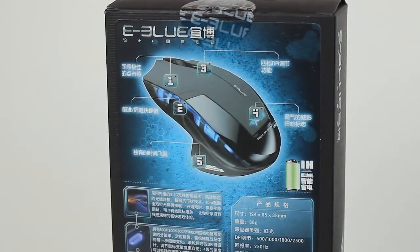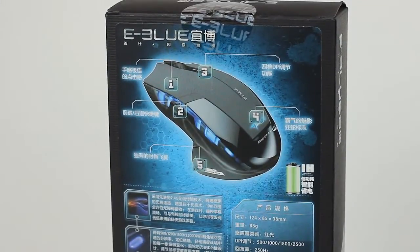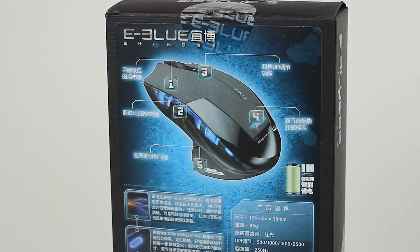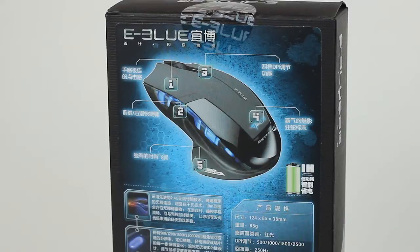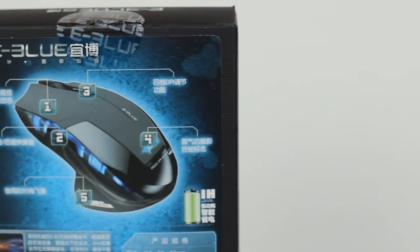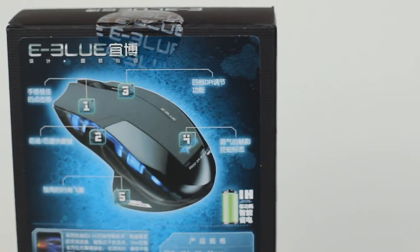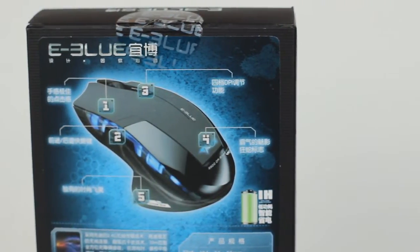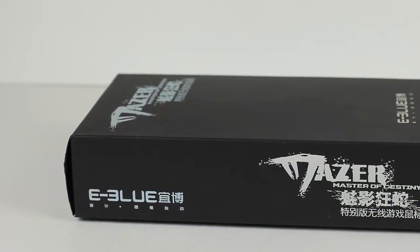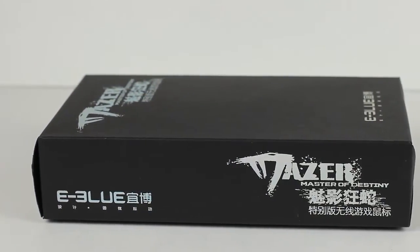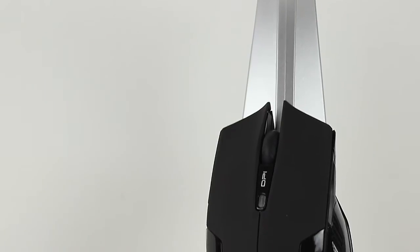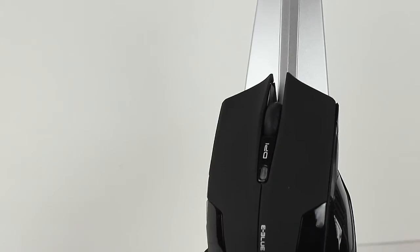So this is the Mazer Monster of Destiny, E-Blue. This is a Chinese manufacturer, at least I think. I can't read Chinese. But it's a really good mouse. I was attracted to it as soon as I saw it, it just fit my personality.